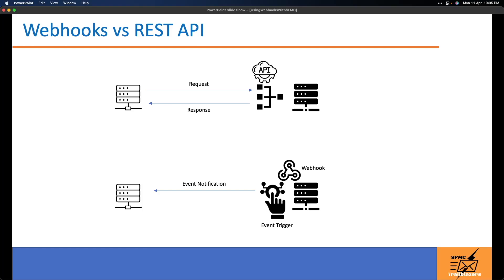This is where webhooks are very useful — it is similar to the streaming API. The advantage of using webhooks is that you can configure them to inform the other system as and when an event occurs, so we don't need to unnecessarily keep polling the server for getting updates.